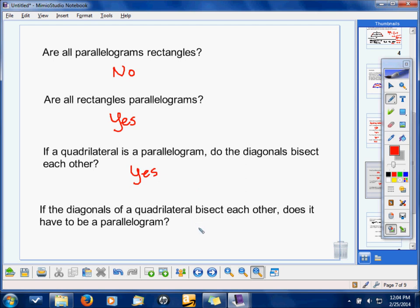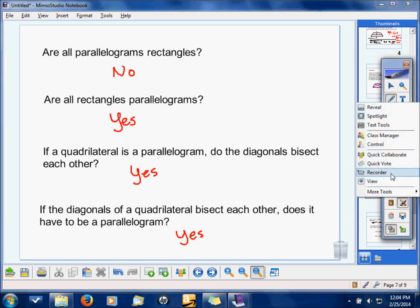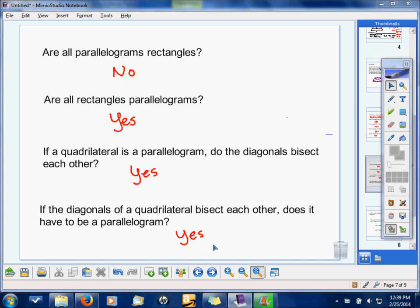If the diagonals bisect each other, does it have to be a parallelogram? Yes it does. Just having a quadrilateral with bisecting diagonals means you have to have a parallelogram. In true-false questions, you only say true if it's true in every case — if there's any exception, you have to say false.